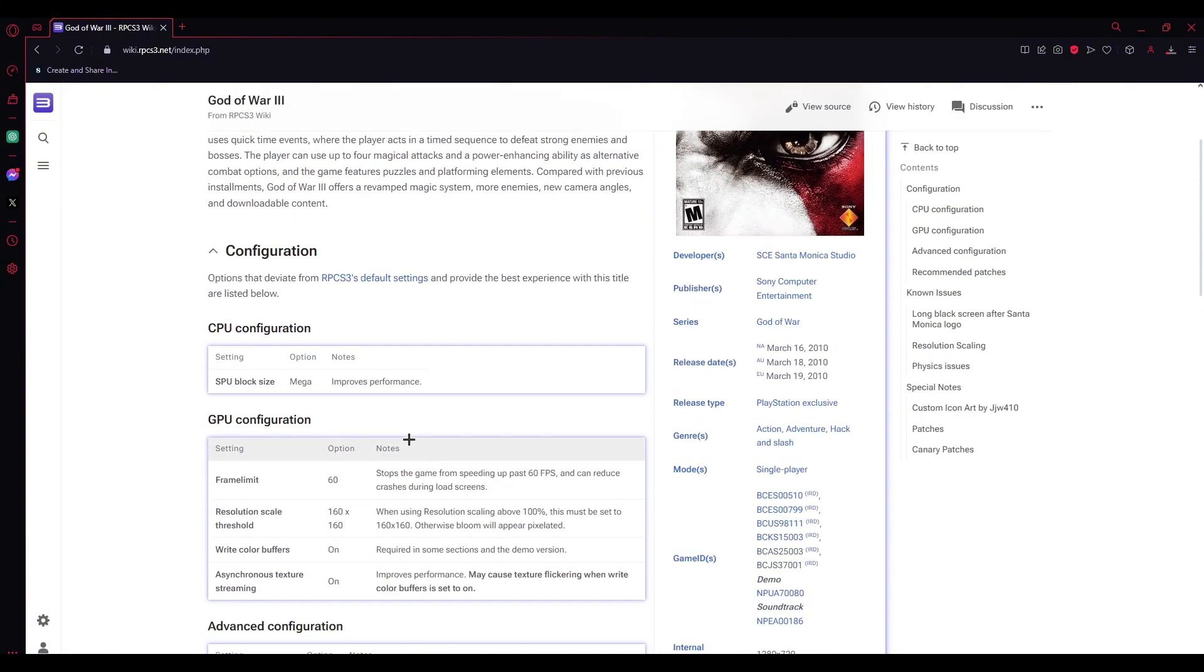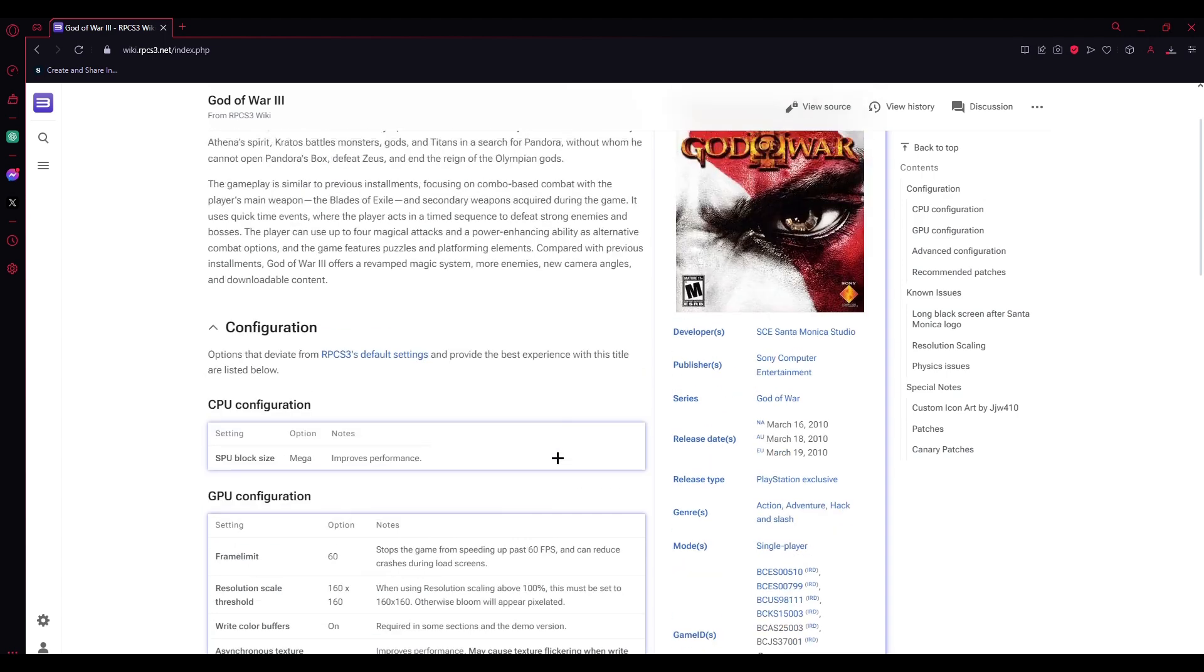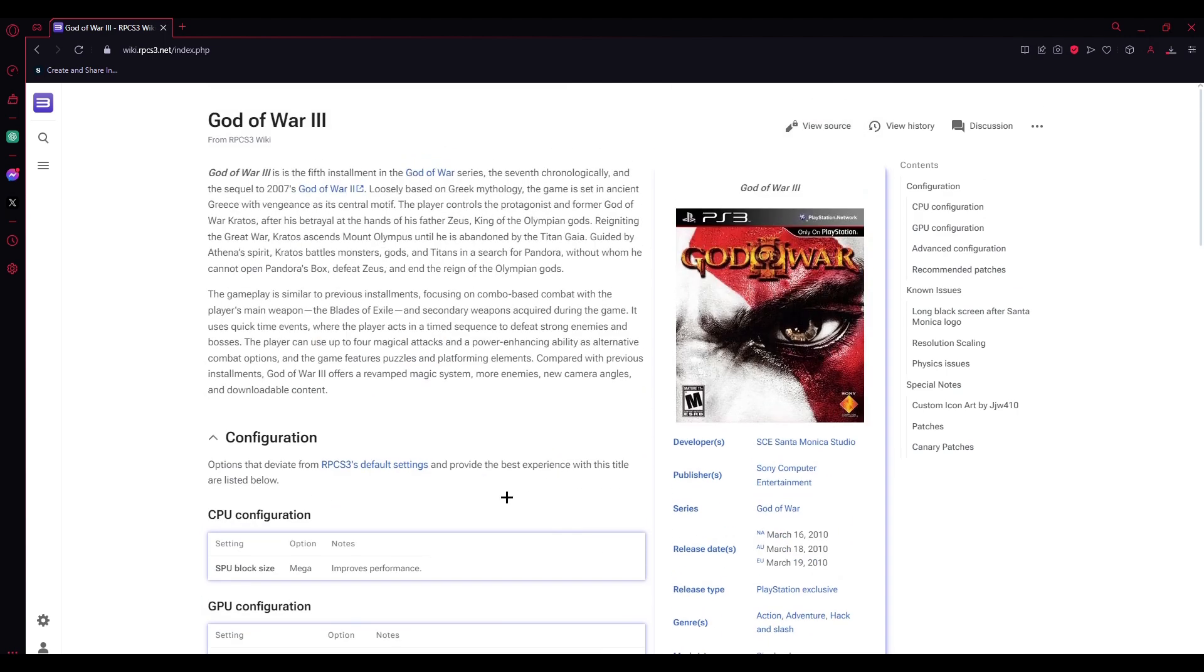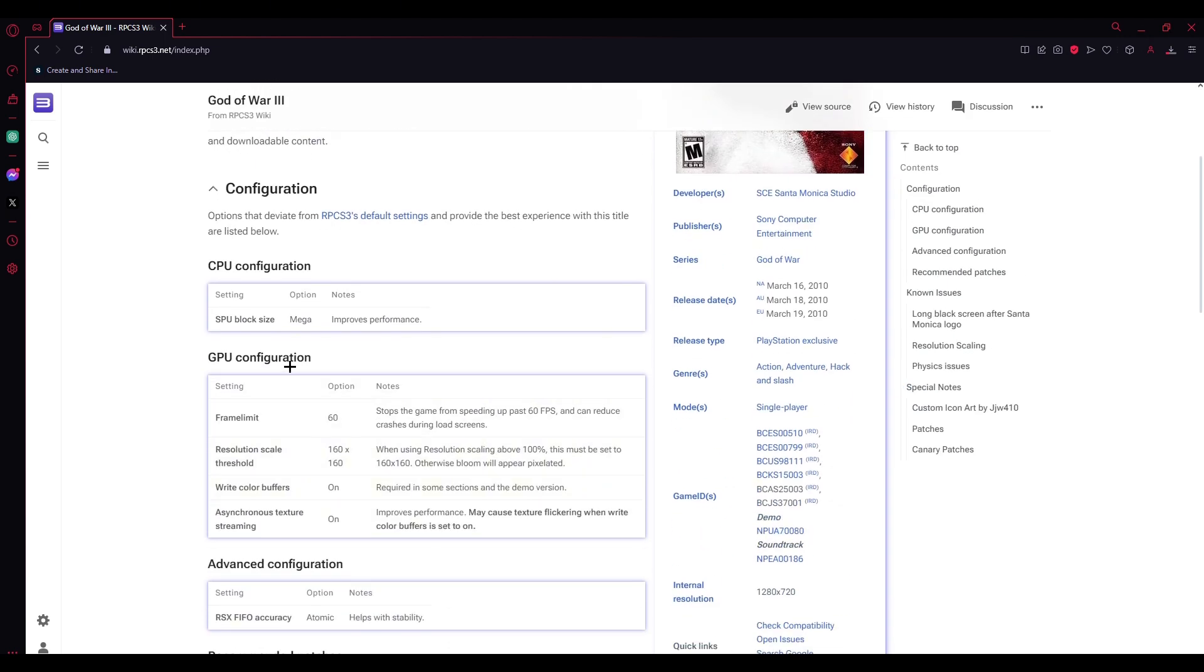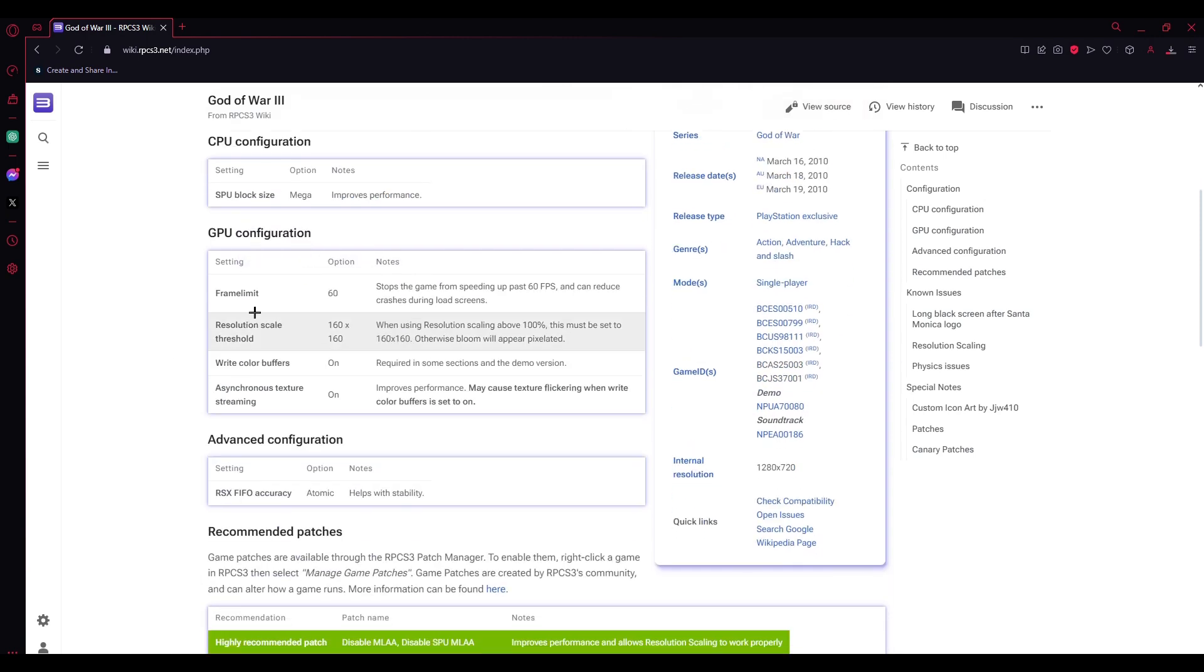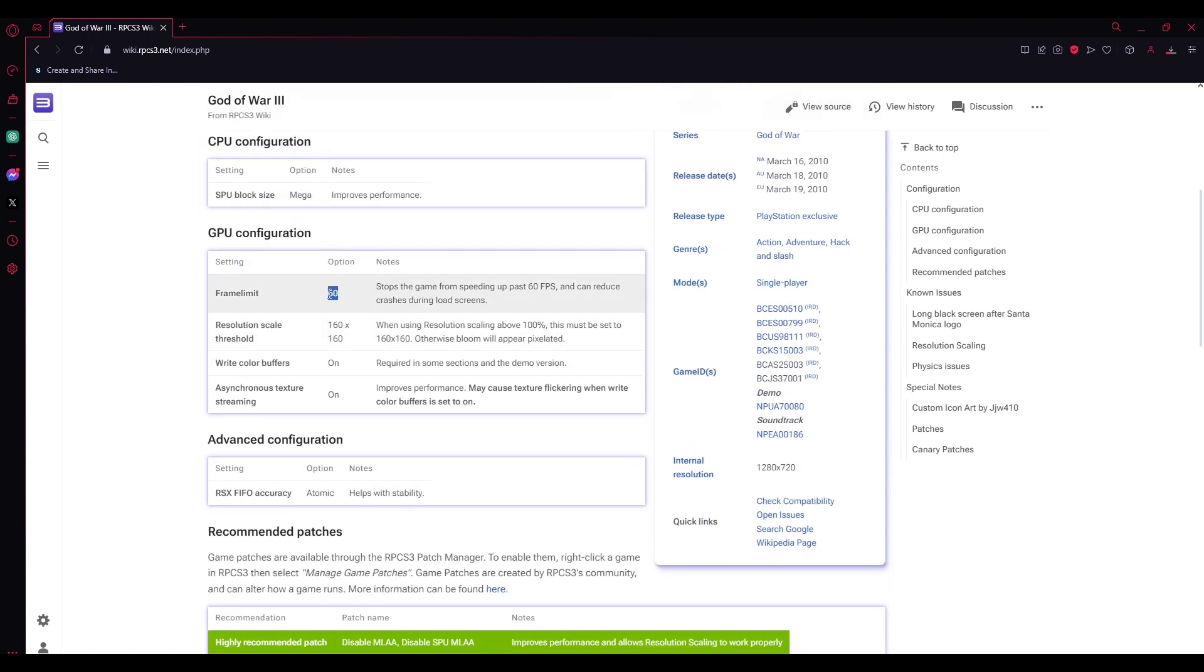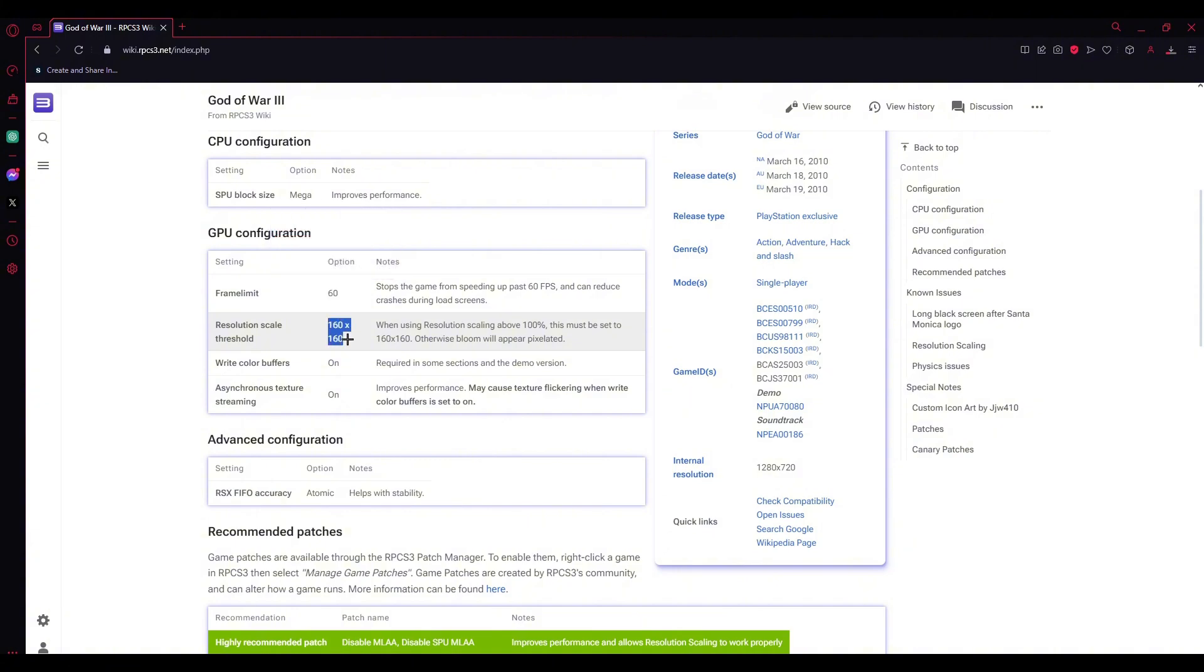it shows the settings to optimize the game you're playing. For example, SPU block size should be set to Mega. In GPU configuration, set frame rate to 60, and resolution scale threshold to 160 by 160.